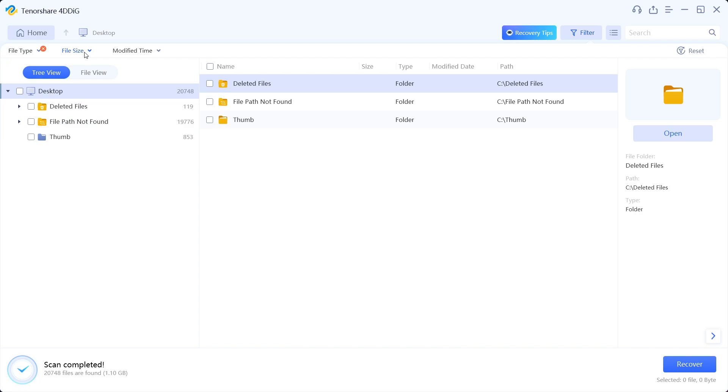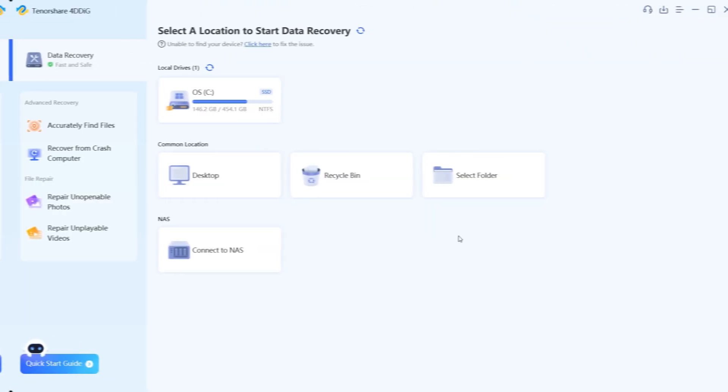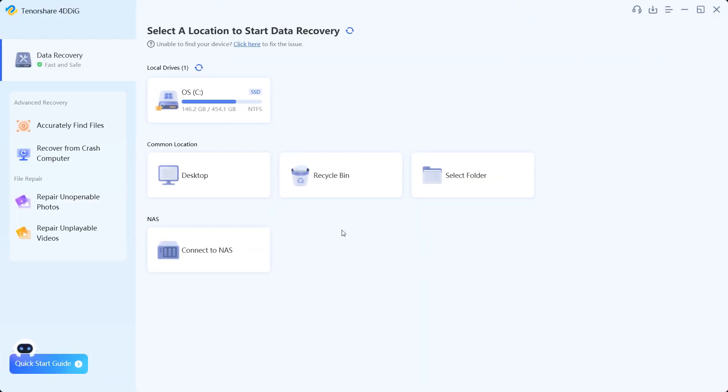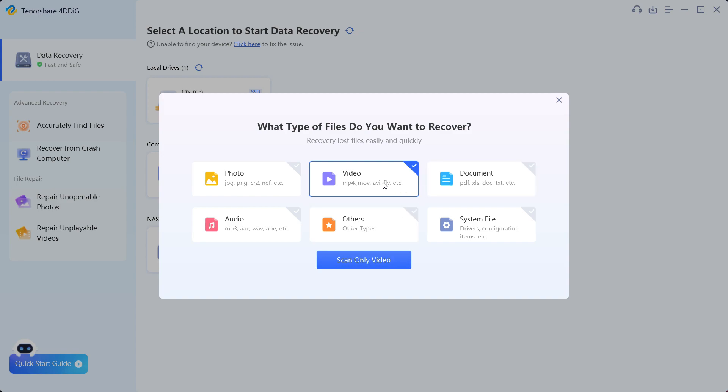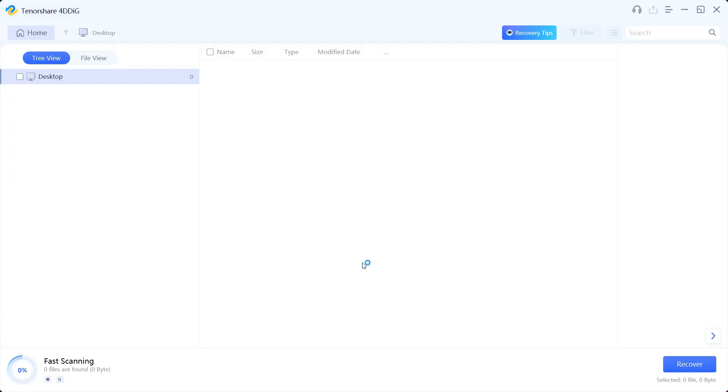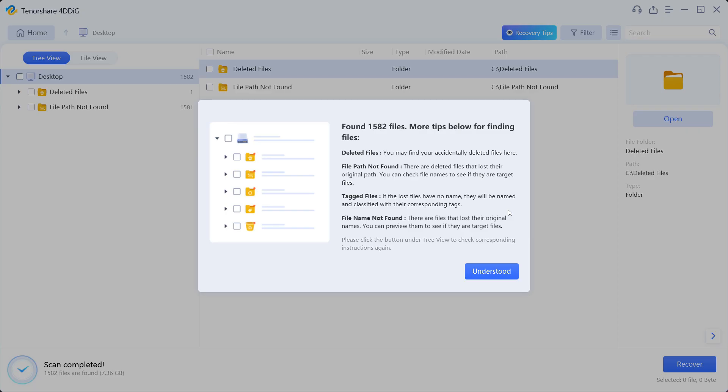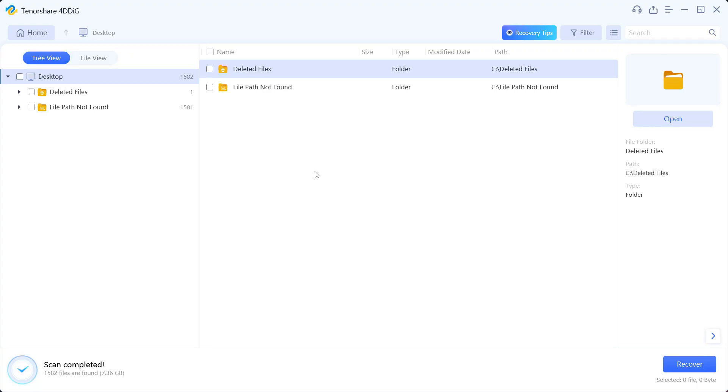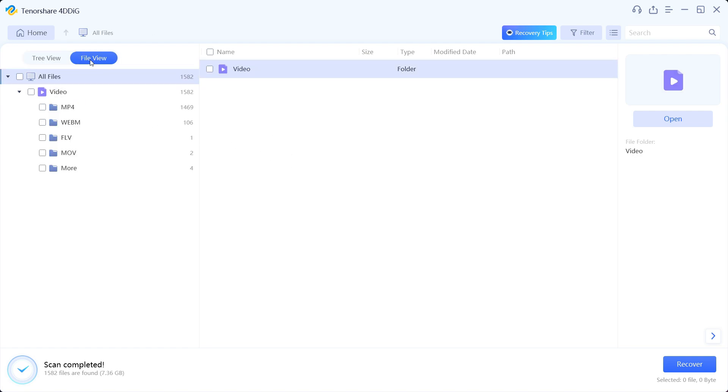So when you are searching for all type of files, you can specify the files, the file size, the modification time from here as well. Next, let's try to recover video. So once again we select the desktop and the video file, scan only videos. It should not take much time and there you go, it's done. 1,582 videos have been found.